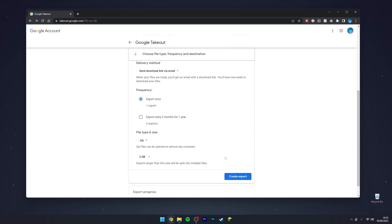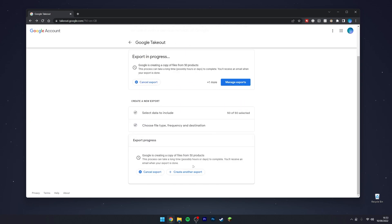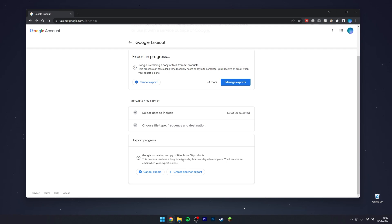Once you're ready, click on Create Export. This is going to start compiling all of your data from your Google account. Depending on how much data you have, this could take anywhere from a few hours to possibly days. Once all of your data is ready to download, depending on what delivery method you selected, you should get an email saying it's ready to download.